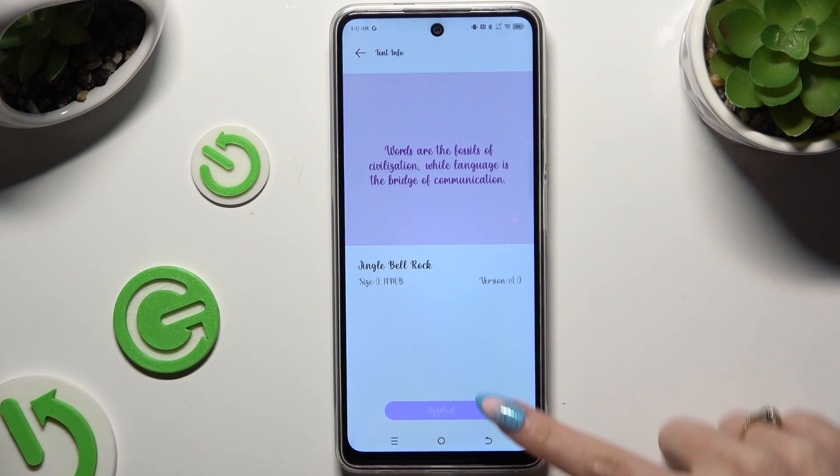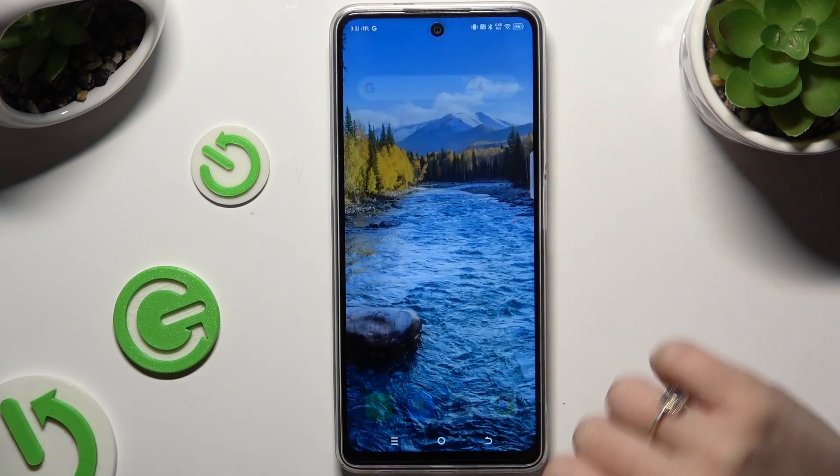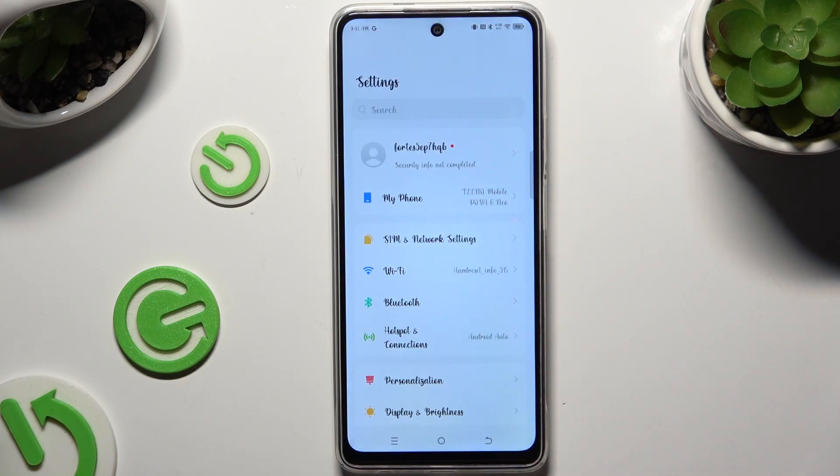As you can see, after a couple of seconds, the style of my font has changed.